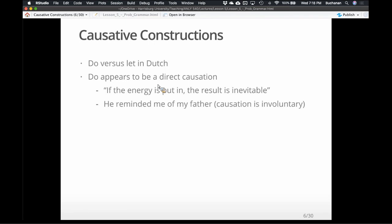'He reminded me of my father' — so 'he' is the causer, causing the action to happen; 'I' am being reminded, so I am the causee. This would be a 'do' translation in Dutch, because it doesn't have a direct 'have' or 'get' English version. Just the presence of him caused an involuntary reaction — the causation was involuntary, it just happened.